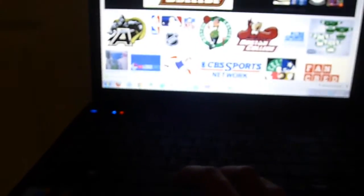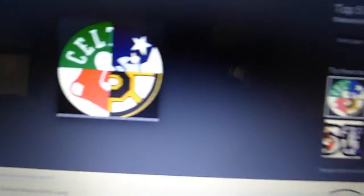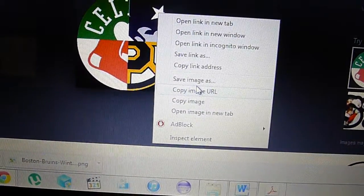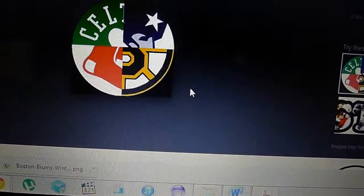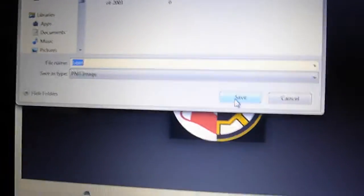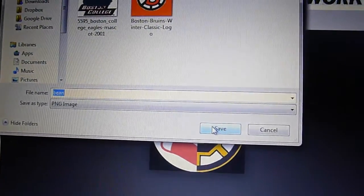Let's save this BC logo. Right-click, save image as, and in our Boston folder you can see the previously saved image. Click save.